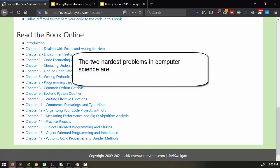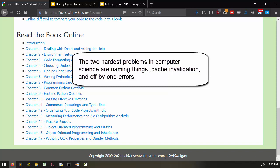So there's an old joke that goes: The two hardest problems in computer science are naming things, cache invalidation, and off-by-one errors. Classic joke, but it does contain a kernel of truth.